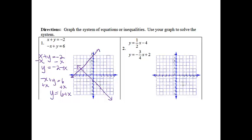I'm not done, because when it says to solve by graphing, we actually have to find the break-even point. That break-even point is going to be to the left 4 and up 2, so it's going to be negative 4, 2.